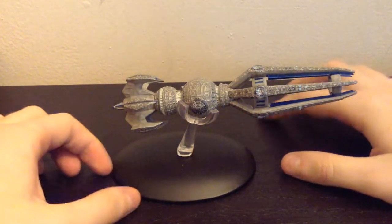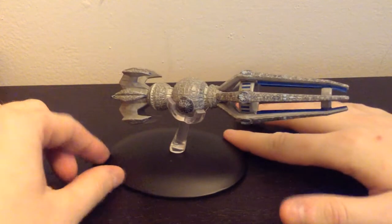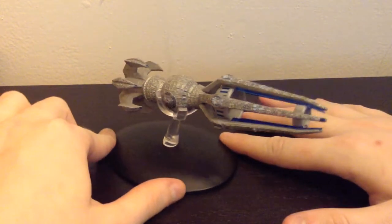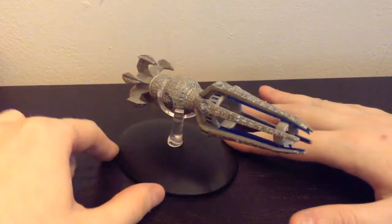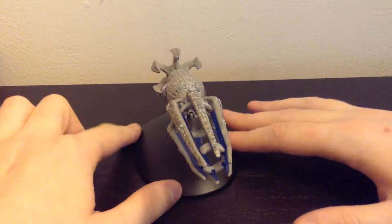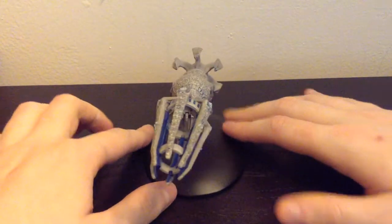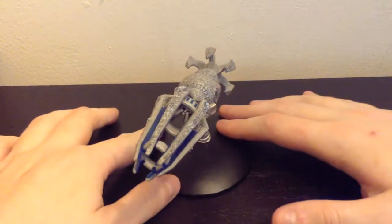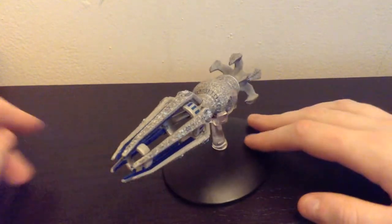And again, yet another example of an obscure ship that only appeared in one or two episodes that they're doing for this line. So it's a very cool ship.